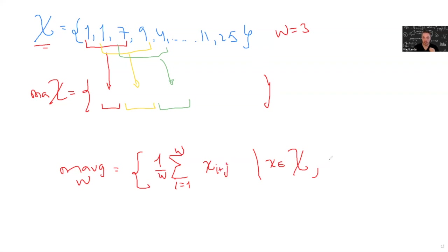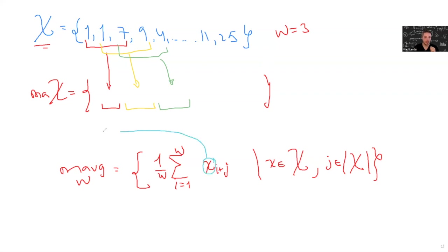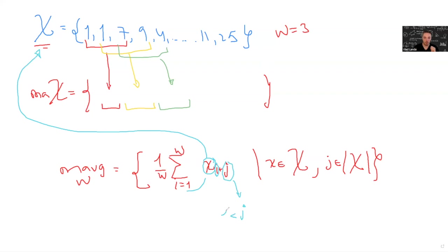Such that J is ranging from 1 to the number of elements in X capital. So basically, the small x is taken from this set, the I ranging from 1 to W each time, and the J ranging from 1 to the number of elements in capital X. So if this is the first element in X, this is the second, the first, and so on.